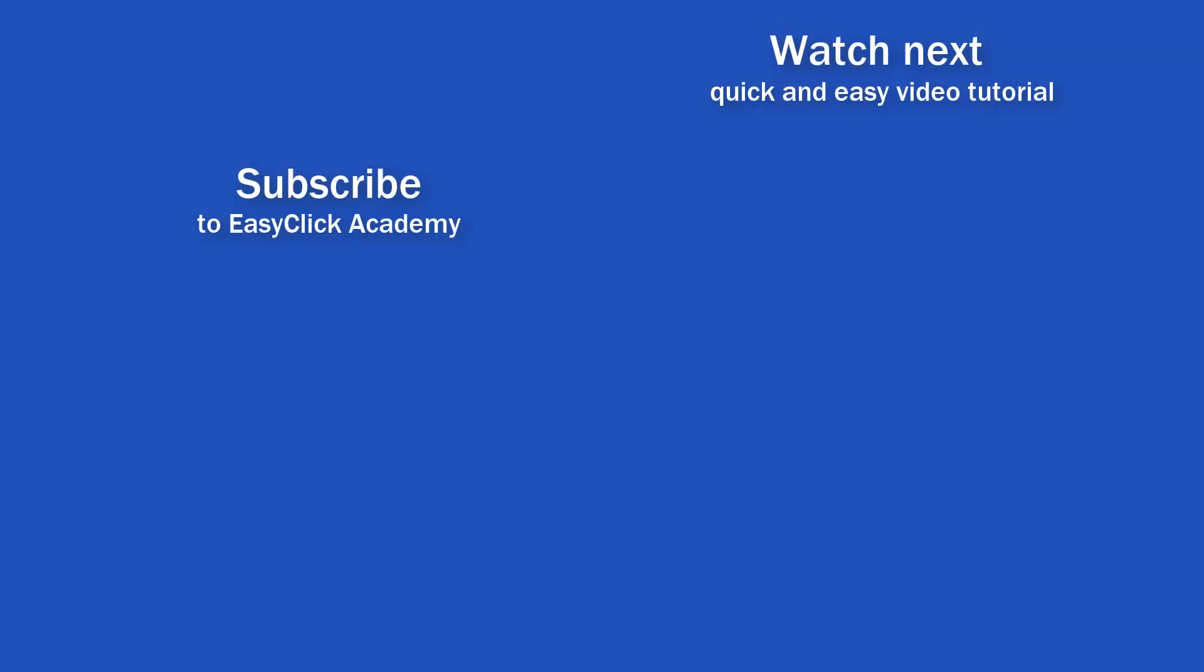If you found this tutorial helpful, give us a like and watch other video tutorials by EasyClick Academy. Learn how to use Excel in a quick and easy way. Is this your first time on EasyClick? We'll be more than happy to welcome you in our online community. Hit that subscribe button and join the EasyClickers. Thanks for watching and I'll see you in the next video.